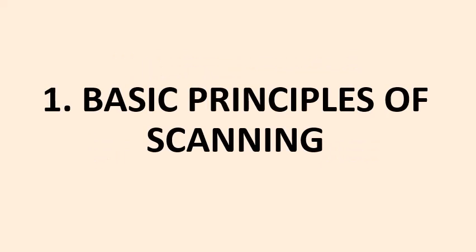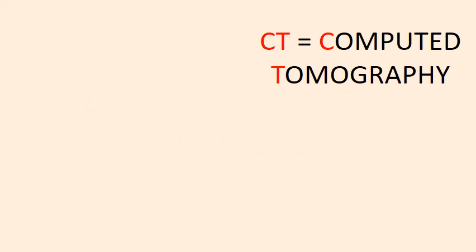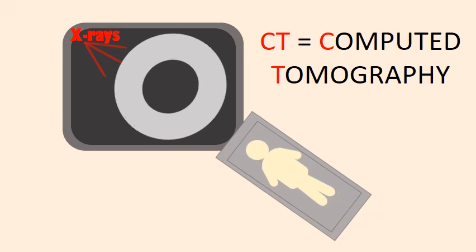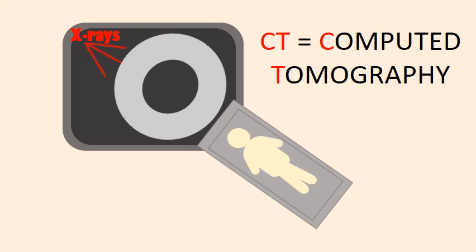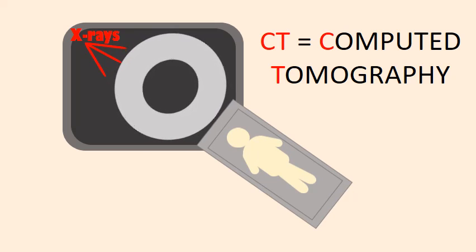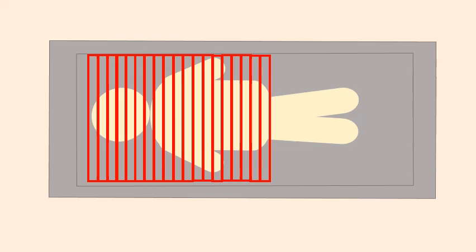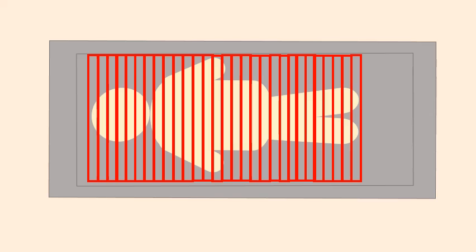Number 1: Basic principles of scanning. CT stands for computed tomography and it is a medical imaging examination that uses x-rays to take images of the human body from different angles. A computer then reconstructs all of the individual images into cross-sectional images or slices of the organs in the body so that doctors can see what's happening inside the body.